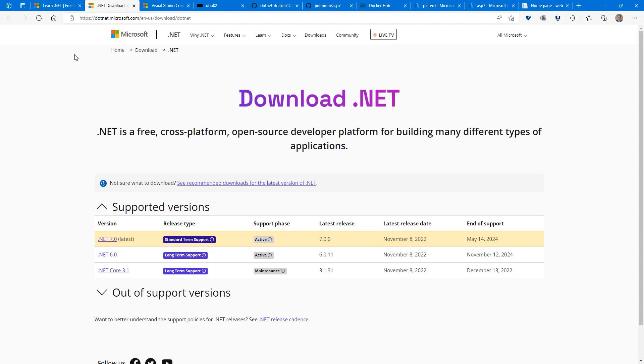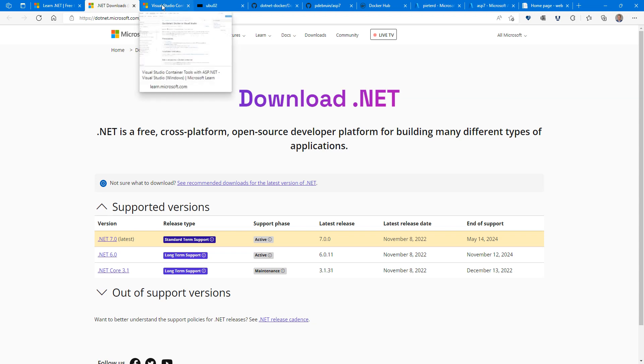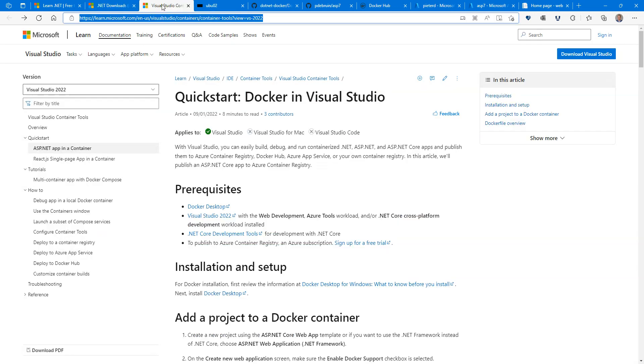As I said, 6 is the long-term support launched last year, still two years of mainstream support remaining. The latest is .NET 7, new language features, just released. That is a standard term support, which means it's 18 months. So for now, if you have to choose for an option to use in production, use .NET 6 because you get longer support.